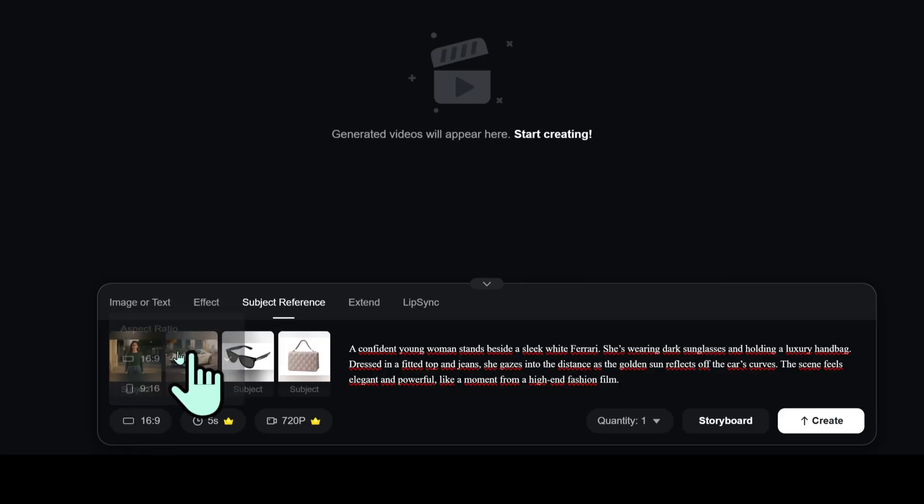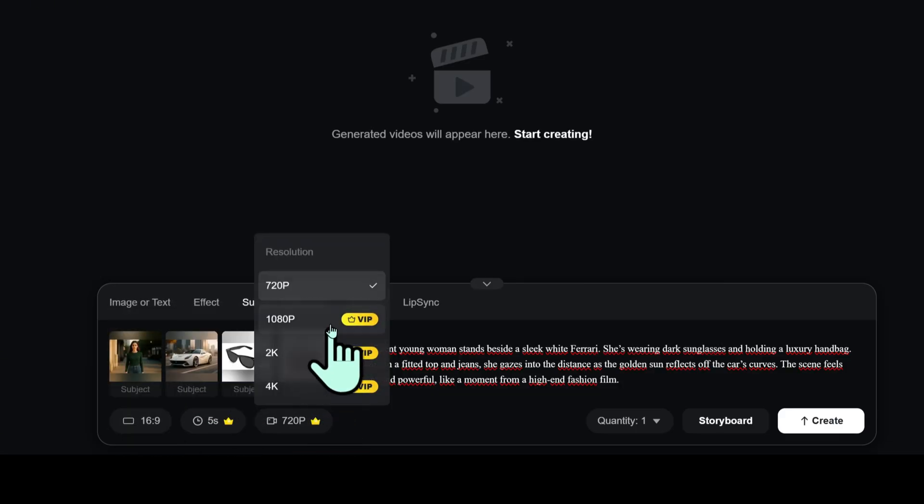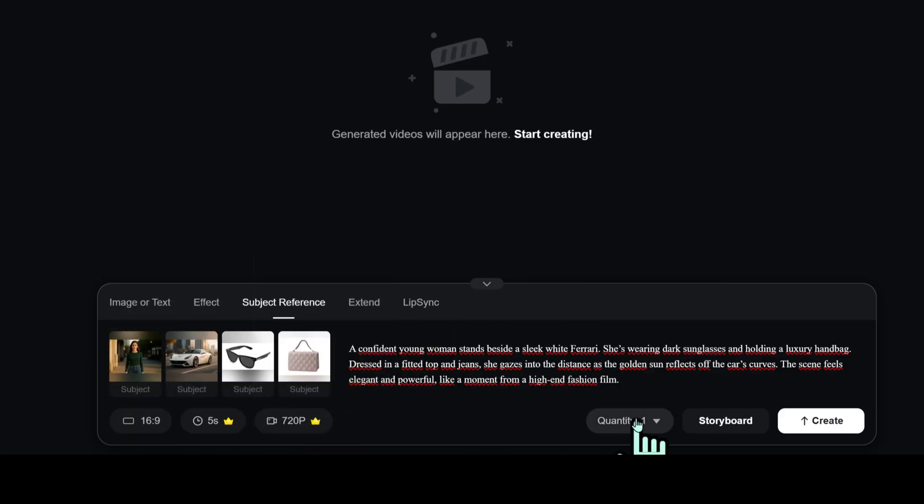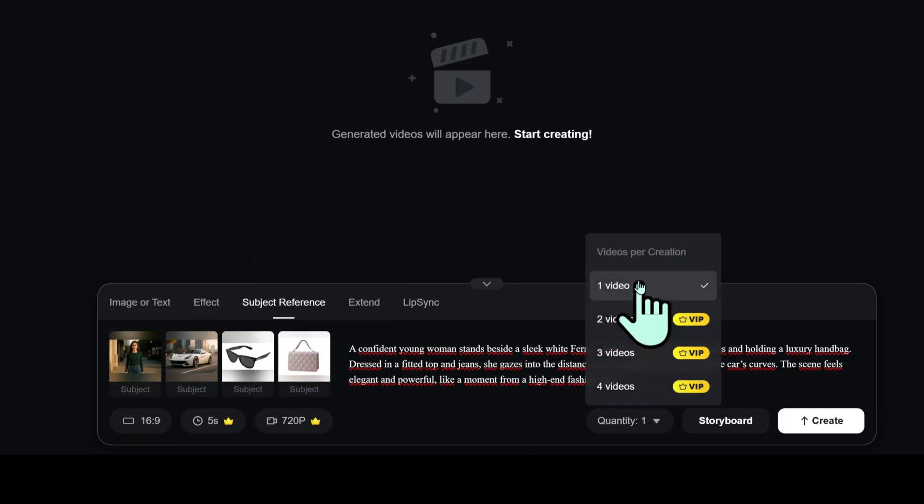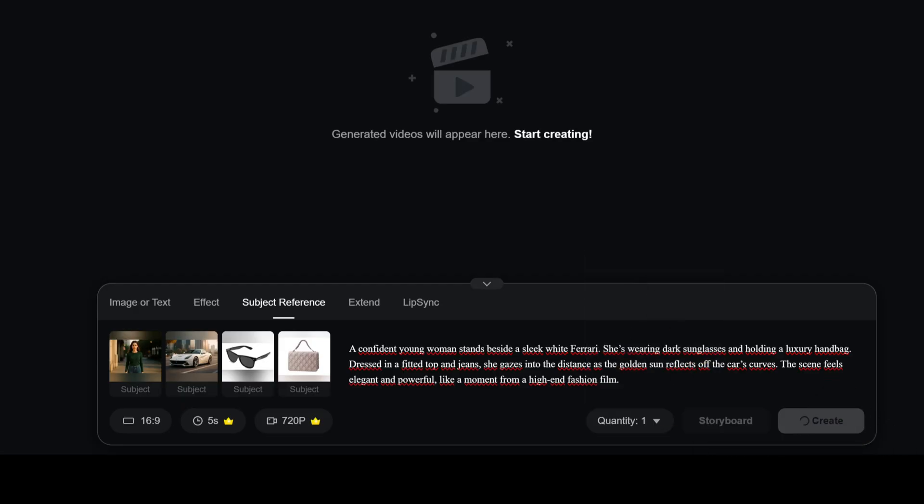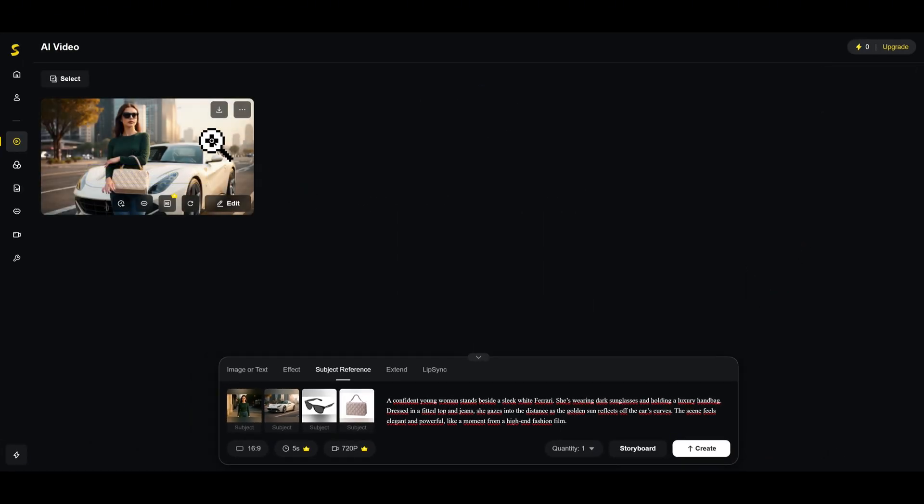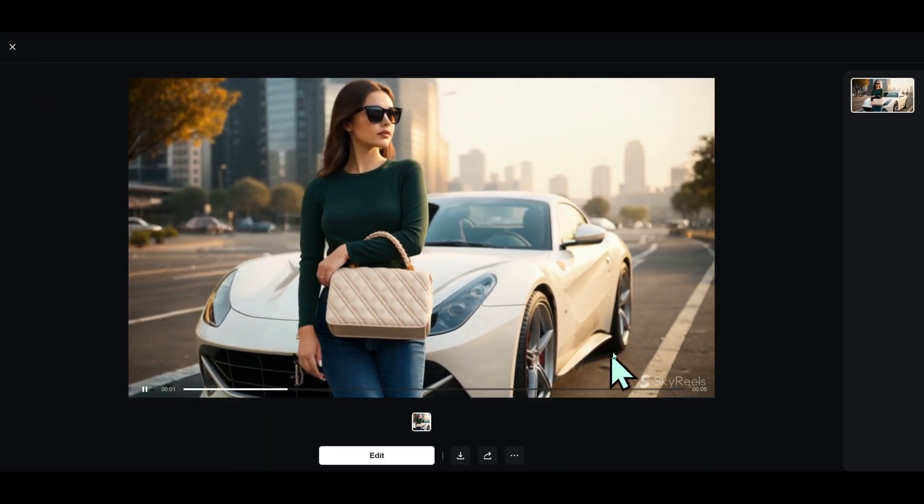Pick your aspect ratio, duration, resolution, and how many videos to generate. Click Create and SkyReels will bring your idea to life based on those images and descriptions.